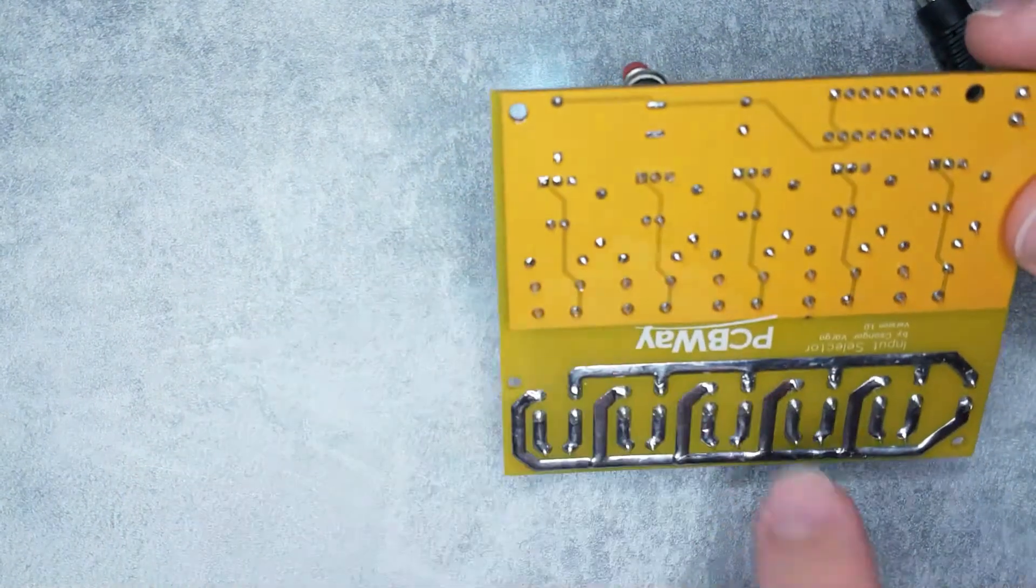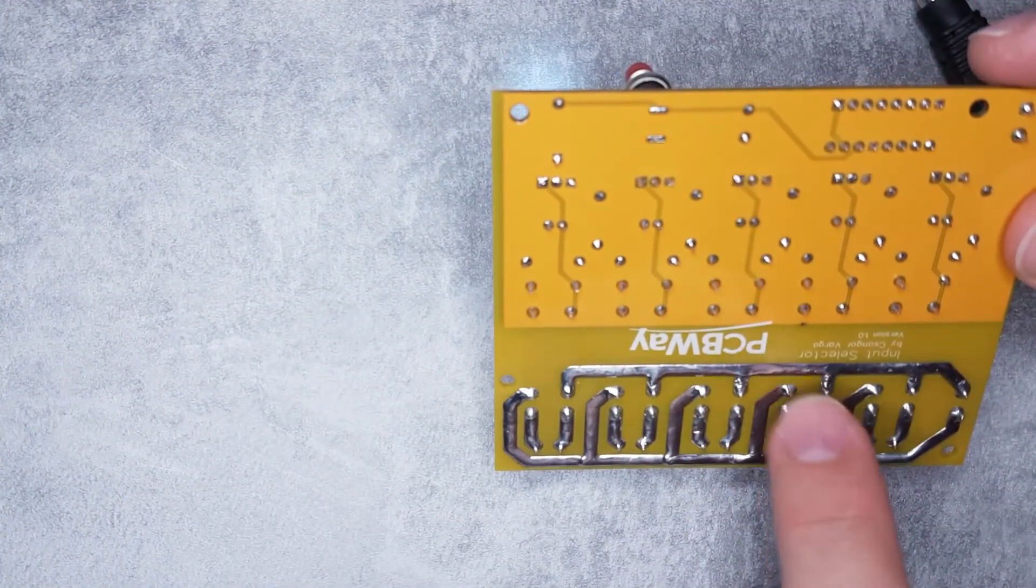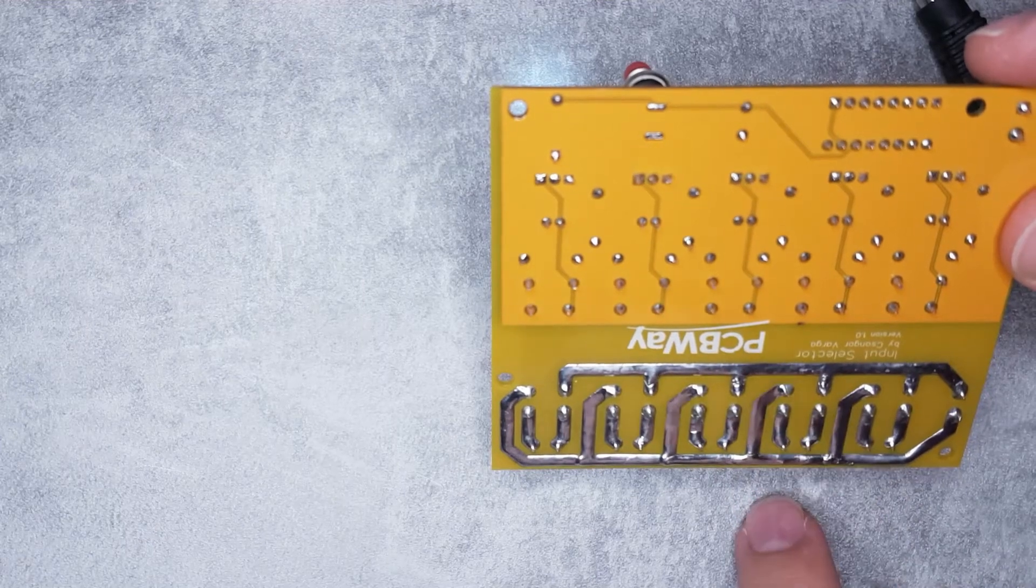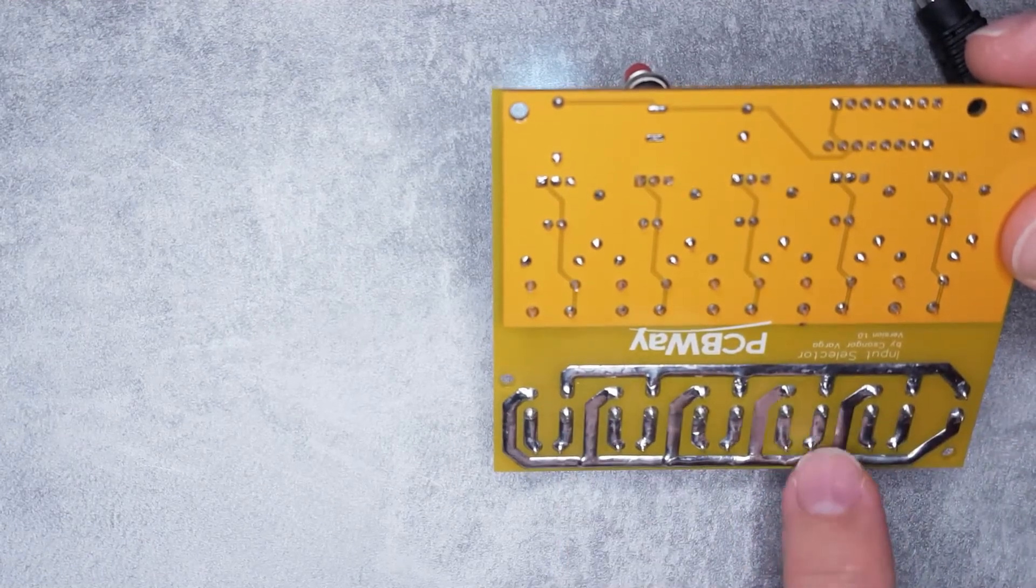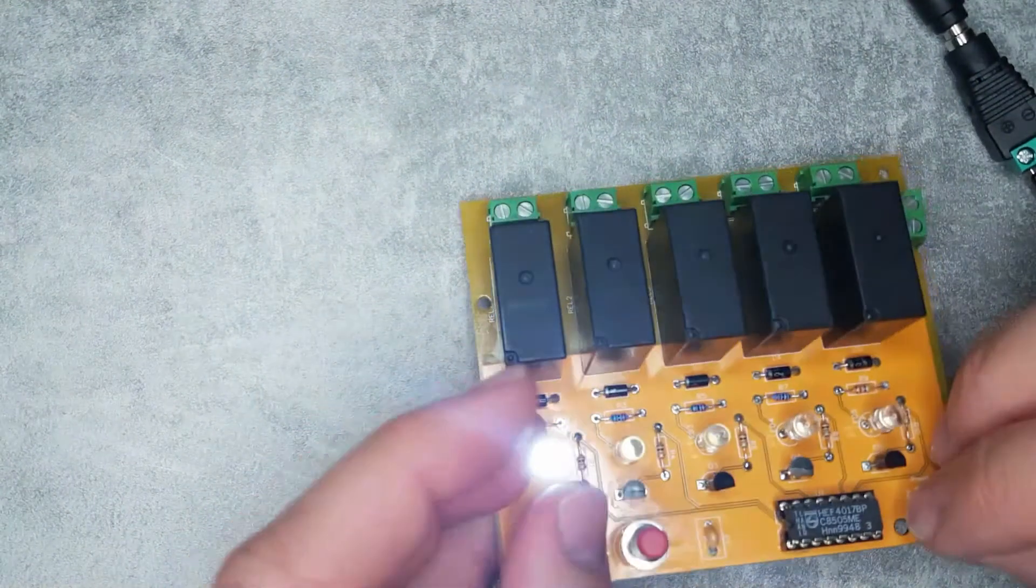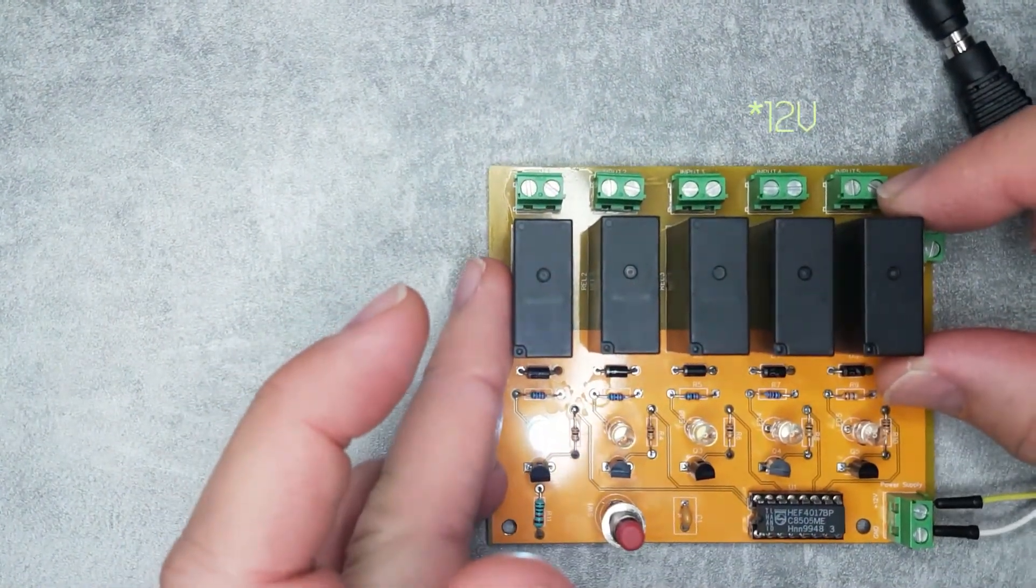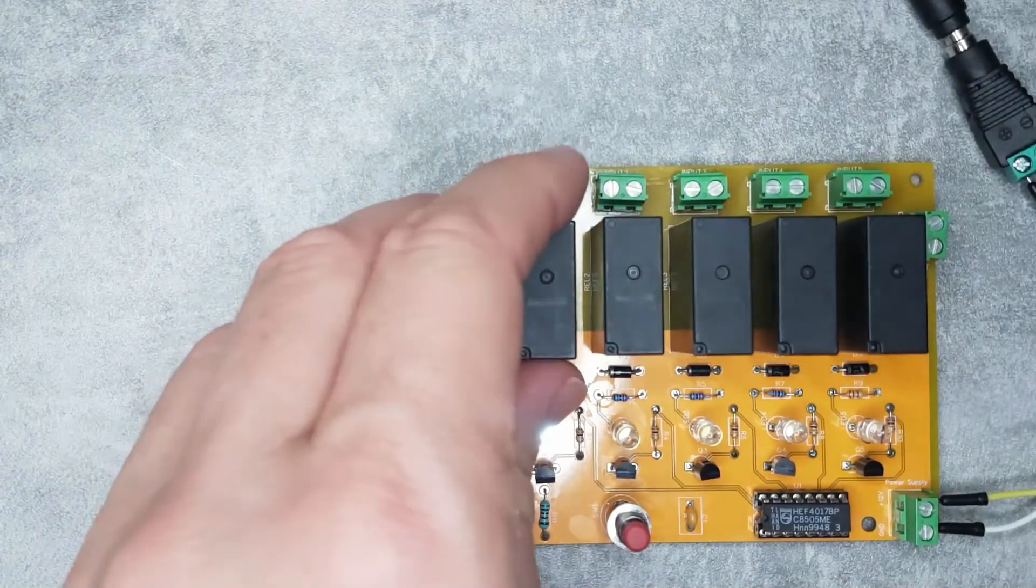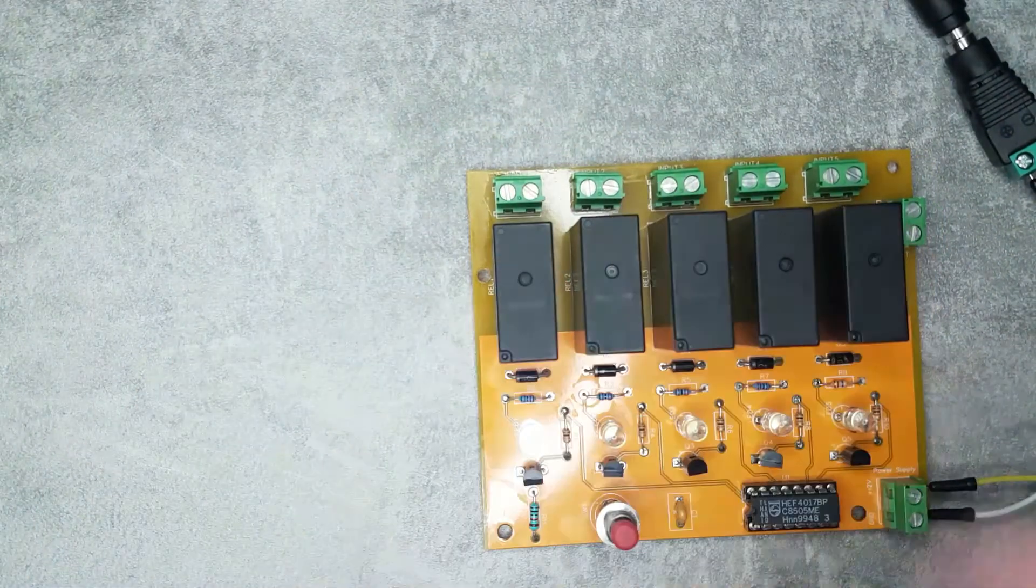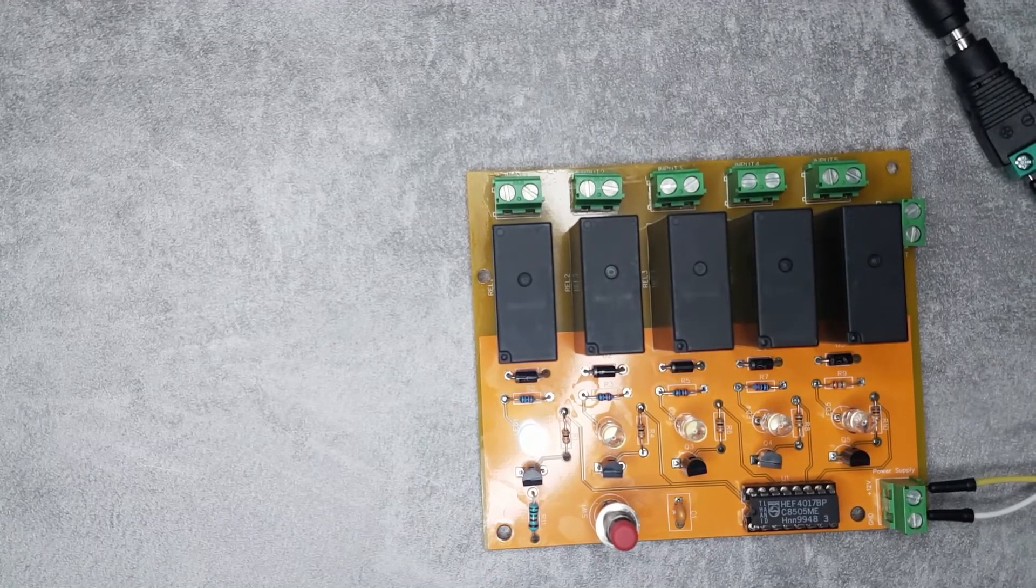These relays, as you can see, they have the contacts here and they have double poles. So they are obviously switching both poles. These relays are rated, these are 12 amp relays and they are rated for 10 amps. So that should be plenty enough for me.